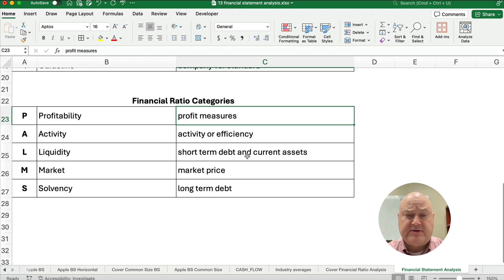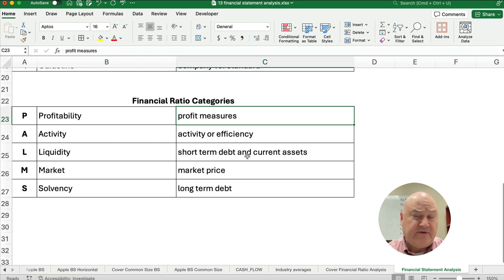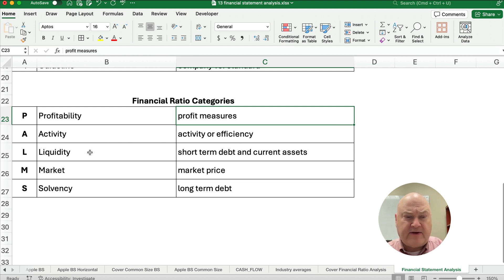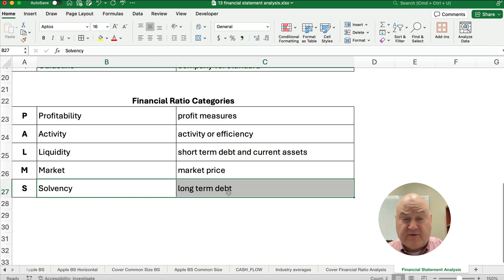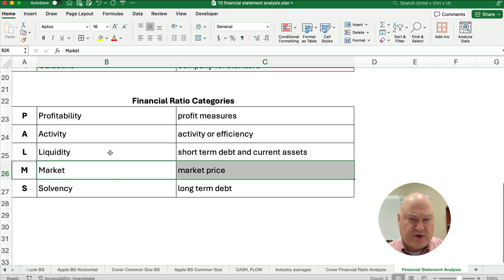Market ratios relate to the stock price or the market price. We have things related to market price like earnings per share or market capitalization. The last category is solvency. There's really no strict order except to come up with the acronym PALMS. Solvency is related to long-term debt — the ability to pay off long-term debt — versus liquidity which is short-term. We care about whether we can pay off short-term debt, whether we have too much or not enough debt, and what the market price is. Solvency relates to long-term debt-paying ability rather than short-term.